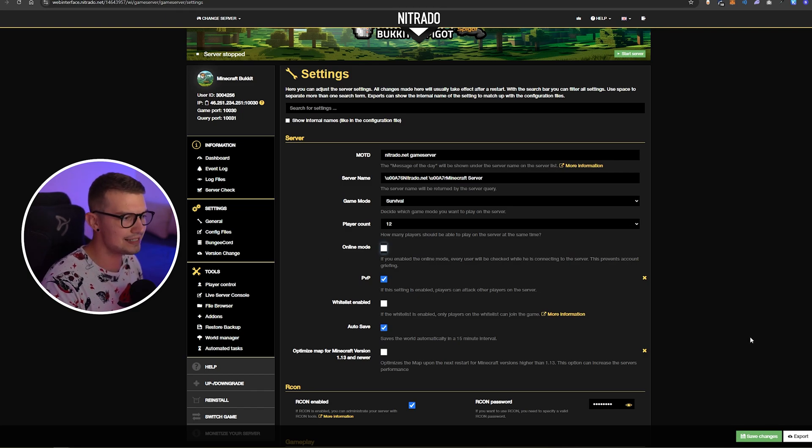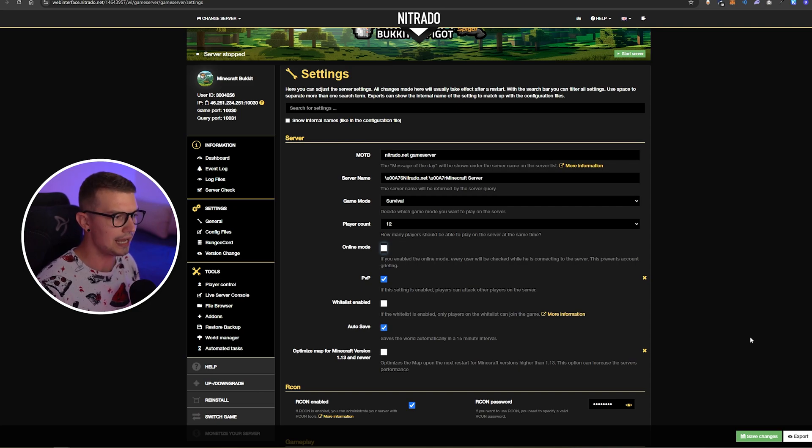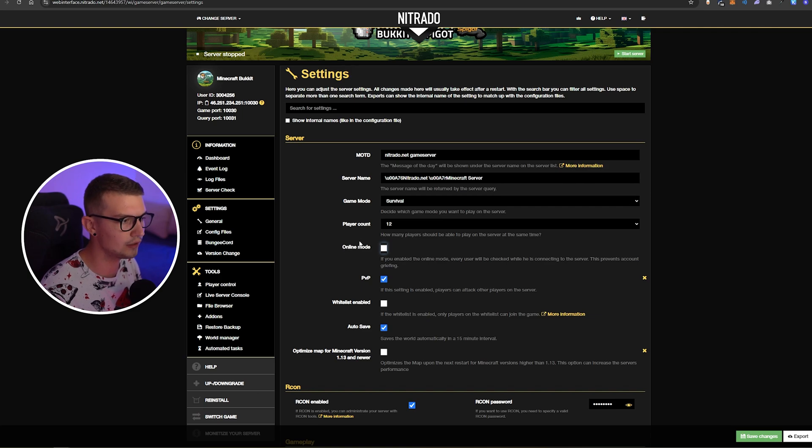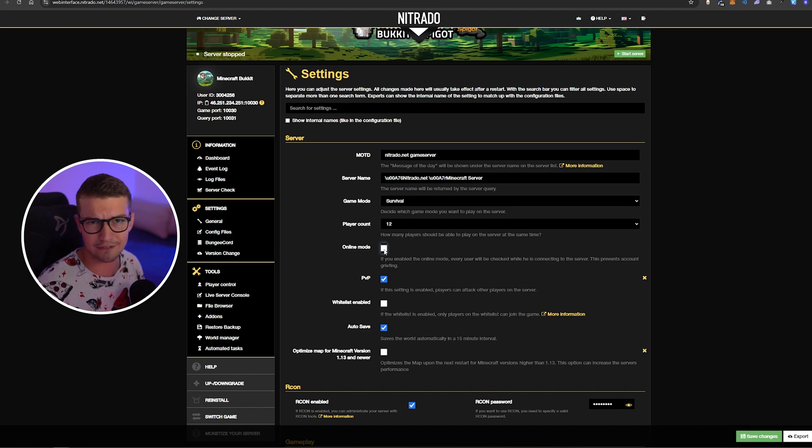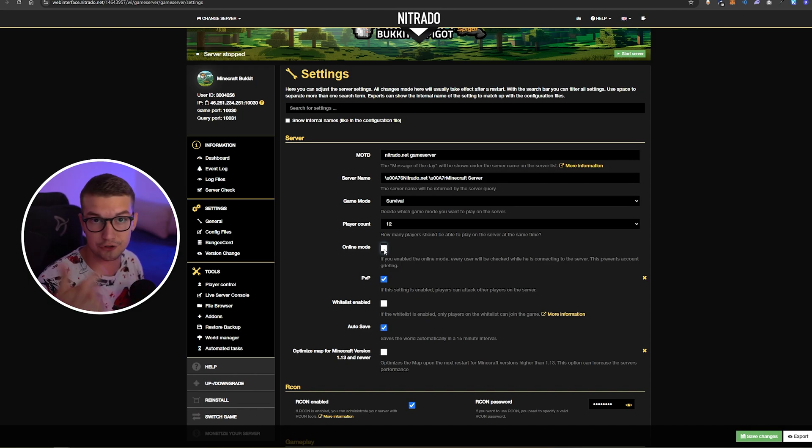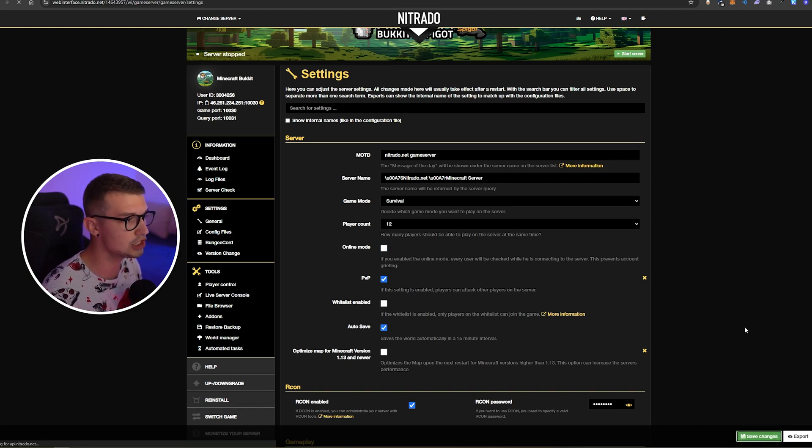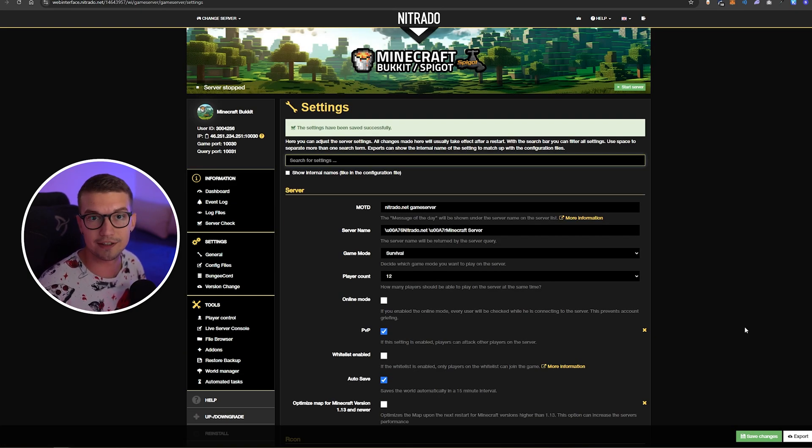Like I said, this is how it looks like on Nitrado, but if you have a different hosting, the UI will be a little bit different, but you'll just have to find the online mode setting or you will see something along the lines as non-premium Minecraft or cracked Minecraft. Just make sure to either turn it on or turn it off and just click on save changes. Once you do that, you are set up and now you can join with the non-premium versions of Minecraft.